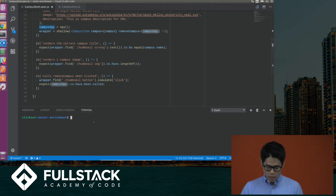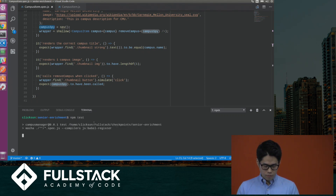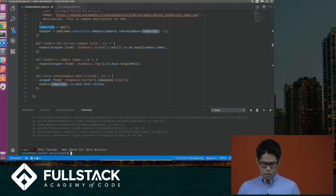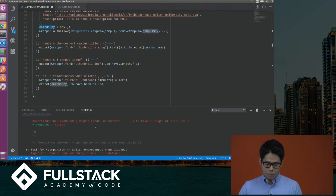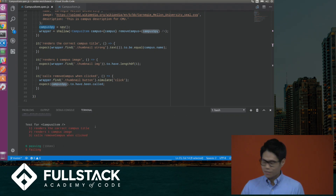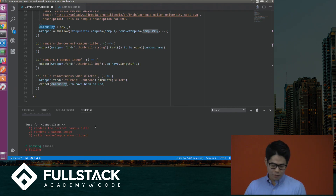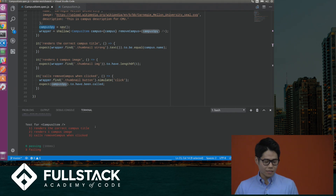Okay, so let me actually run this test. It should all fail, because I actually manually broke it. So as a developer, we would like to go in and fix our bugs.